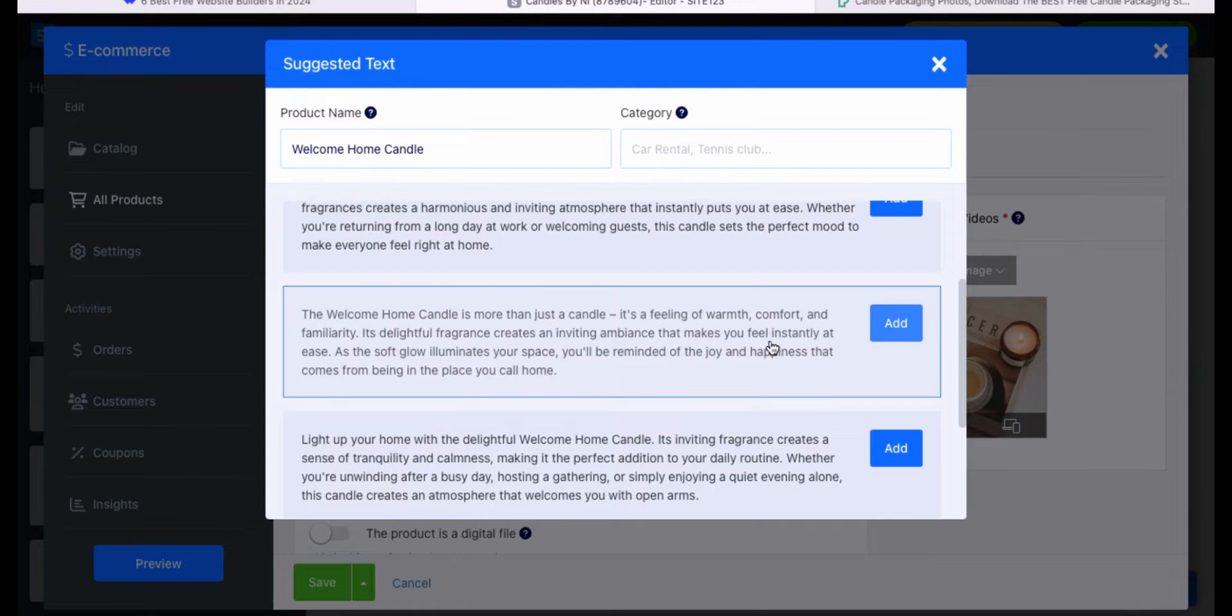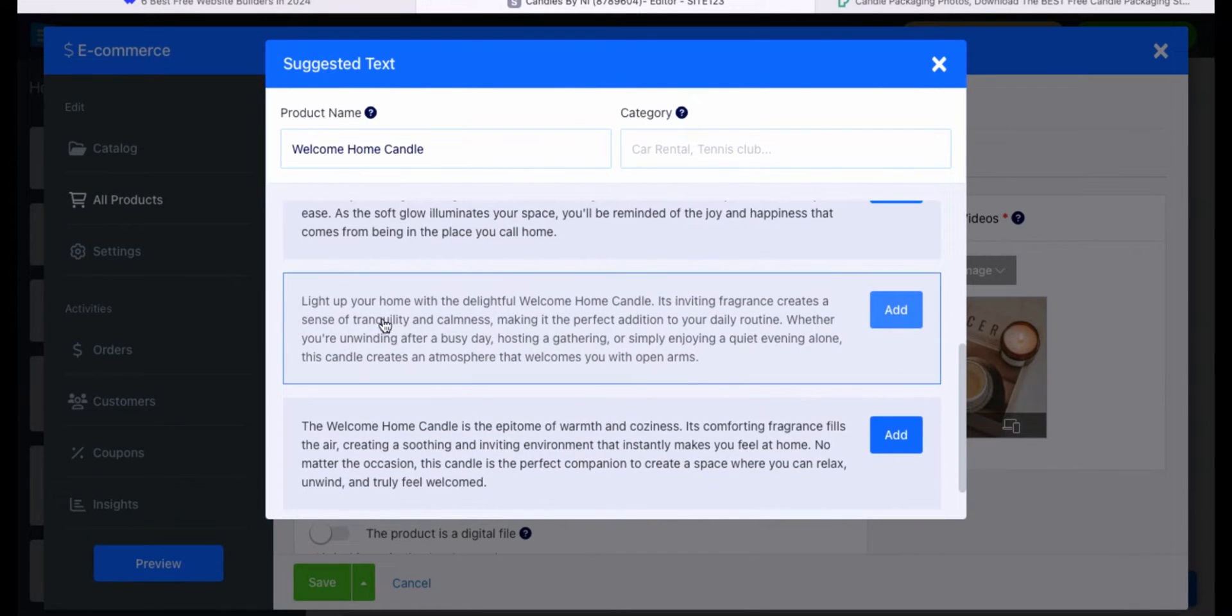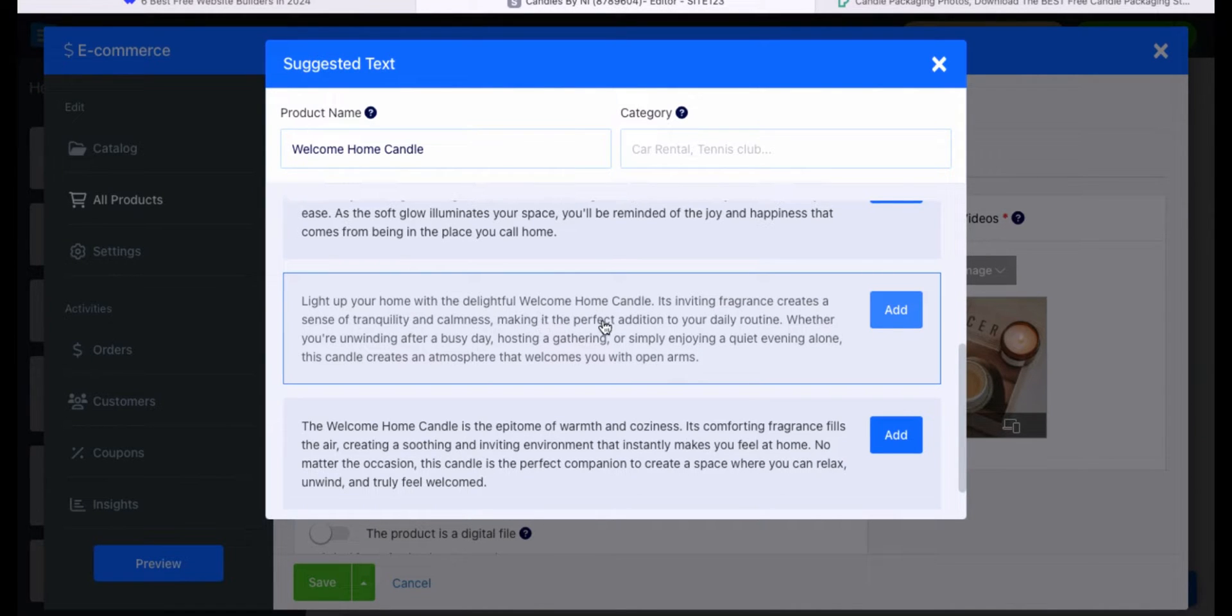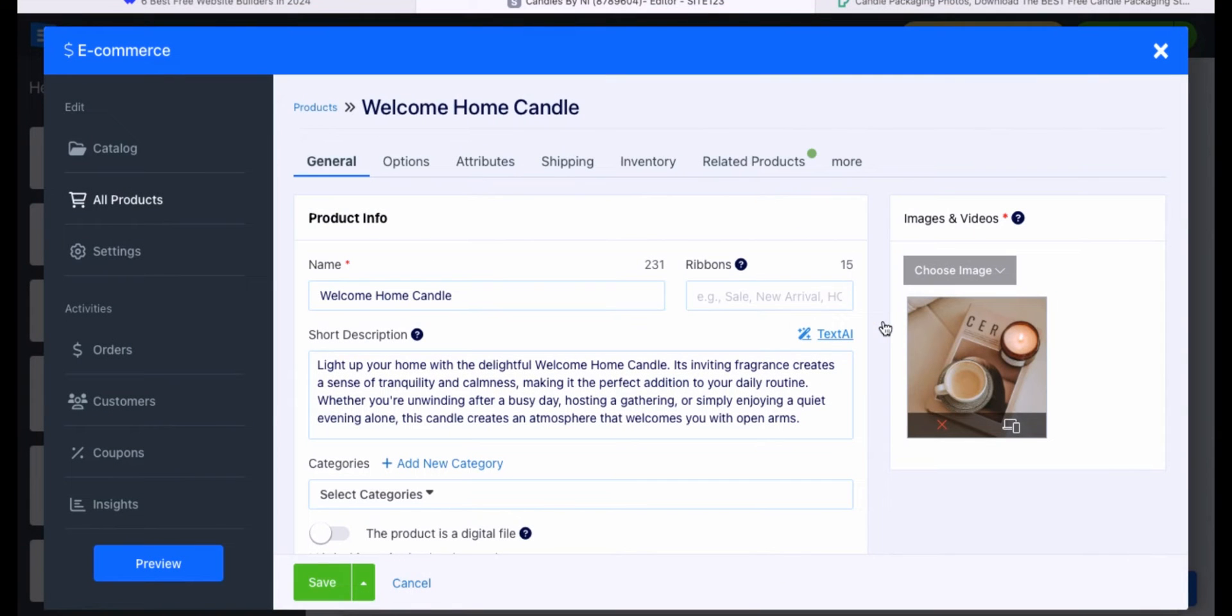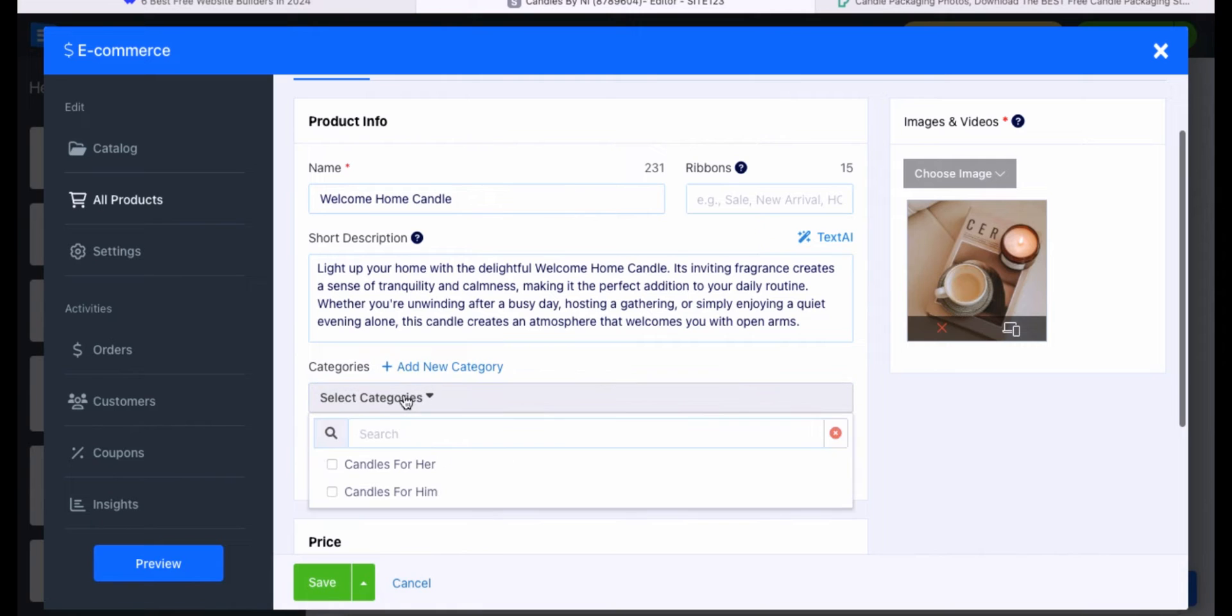I love that they actually have a text AI system where you click this little wand with the three dots around it and you can actually get your description auto-generated for you. I did go ahead and upload a stock image of a candle that I found. I'm using copyright free images. They will give you suggested text for your descriptions. Normally I would use chat GPT, but site123 has done it for you. It's already integrated into the website. You can go through and read some of these. The welcome home candle is more than just a candle, it's a feeling of warmth. Light up your home with a delightful welcome home candle. It's inviting fragrance creates a sense of tranquility and calmness, making it the perfect addition to your daily routine. I'm going to click that one. Just click add and boom, it's done for you.